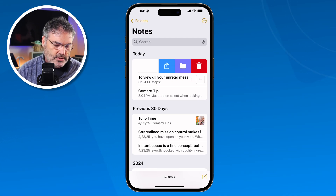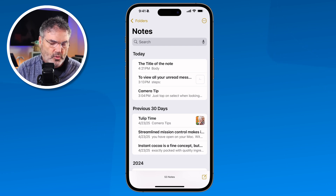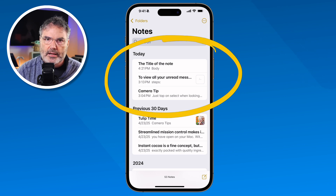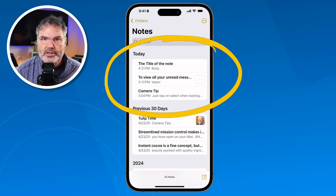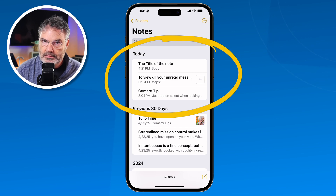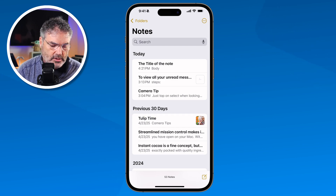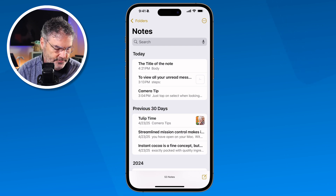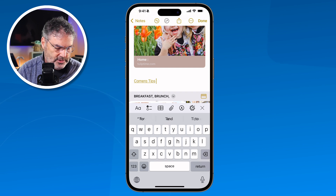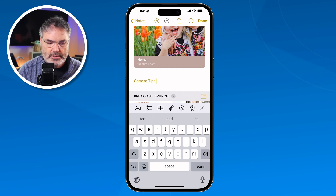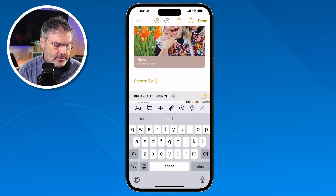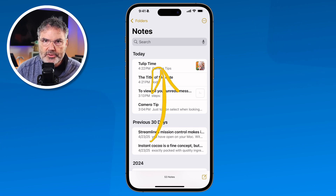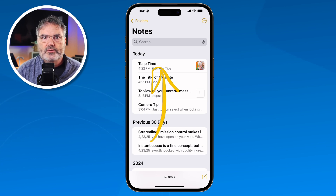Let's take a look at this notes list. What am I looking at here? Basically, you're going to see that it categorizes them by day — it's sorting them by when they were last edited. So if I go and edit an older note, let's go over here to Tulip Time. I'm going to go and edit that. I tap on it and I'm just going to add a space in here. And when I go back, watch what happens — it moves up towards the top. So basically, it's sorting by when it was last edited.